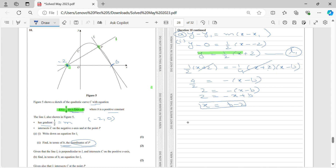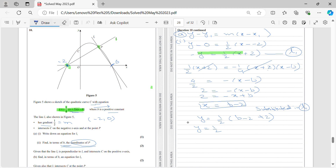Now I can find the value of y by substituting x = p − 2 into the equation of L1: y = 1/2((p − 2) + 2) = 1/2 · p. So y = p/2. The coordinate of P is (p − 2, p/2).